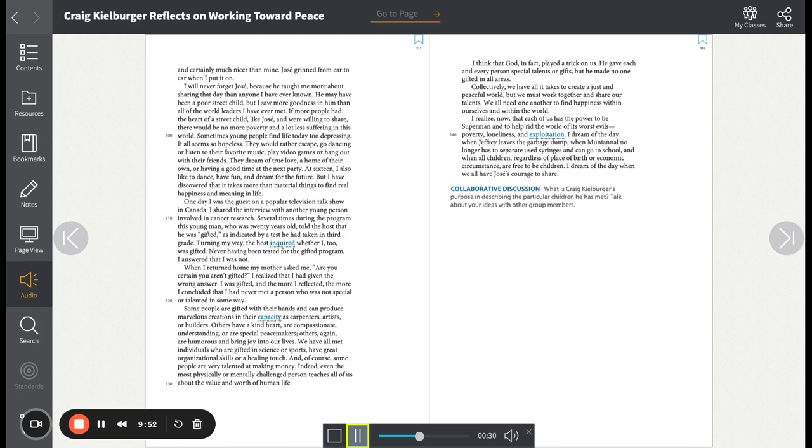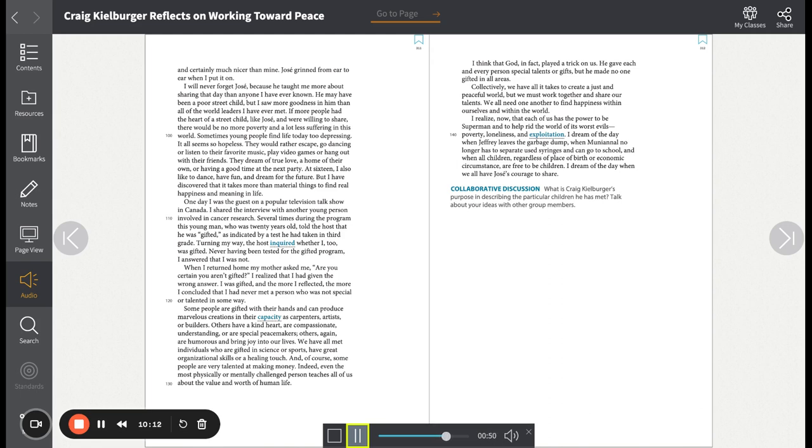I realize now that each of us has the power to be Superman and to help rid the world of its worst evils: poverty, loneliness, and exploitation. I dream of the day when Jeffrey leaves the garbage dump. When Muni Anal no longer has to separate used syringes and can go to school. And when all children, regardless of place of birth or economic circumstance, are free to be children. I dream of the day when we all have Jose's courage to share.